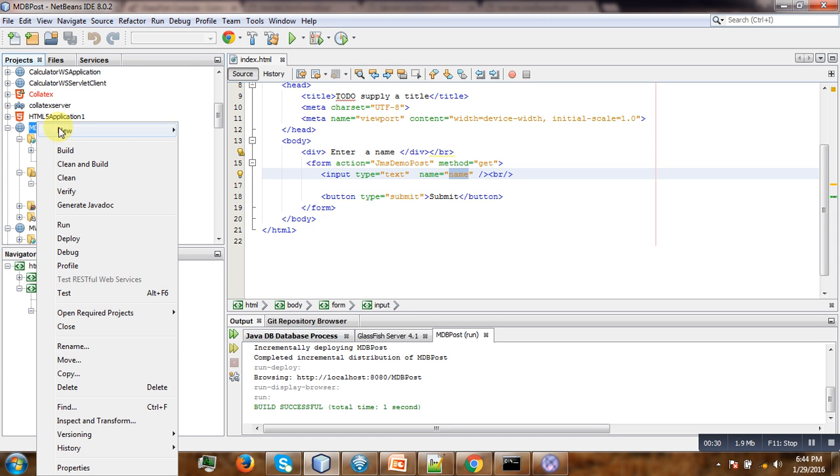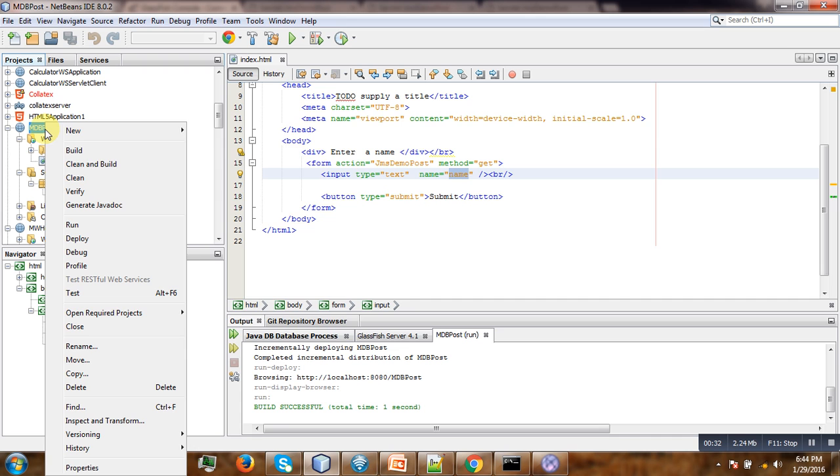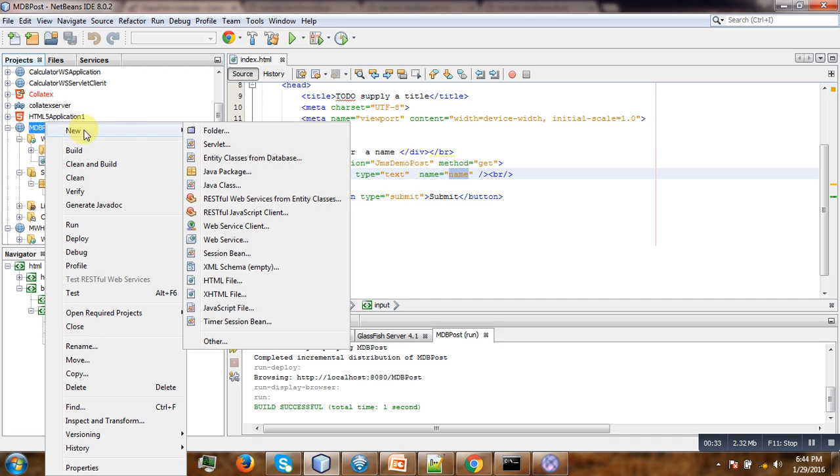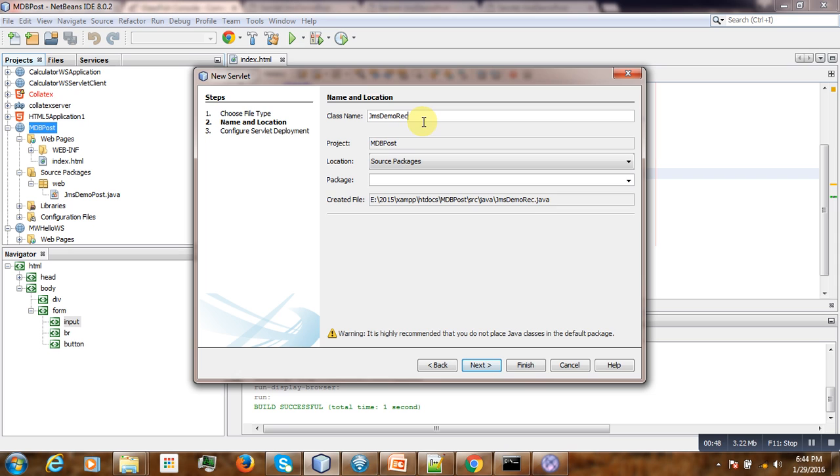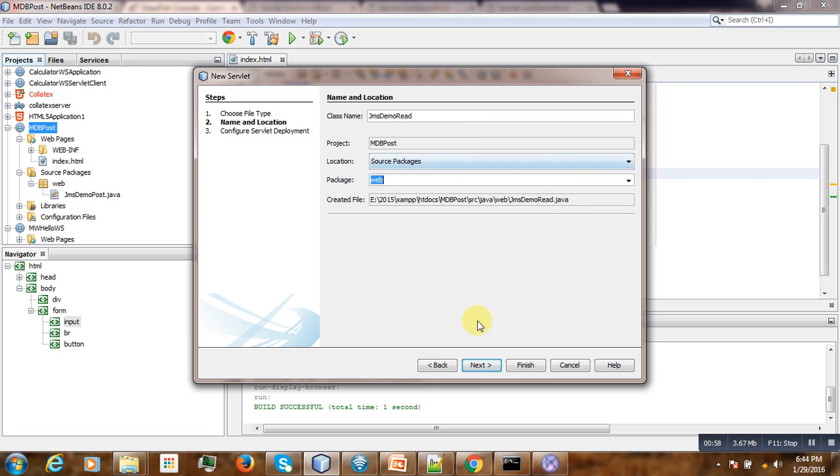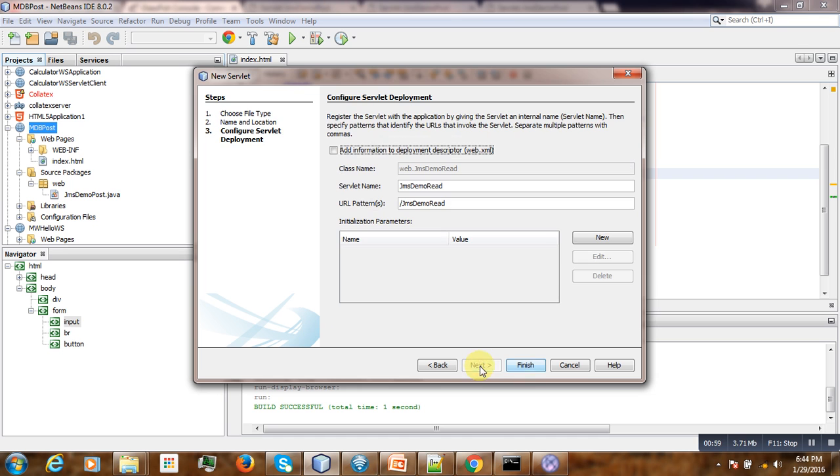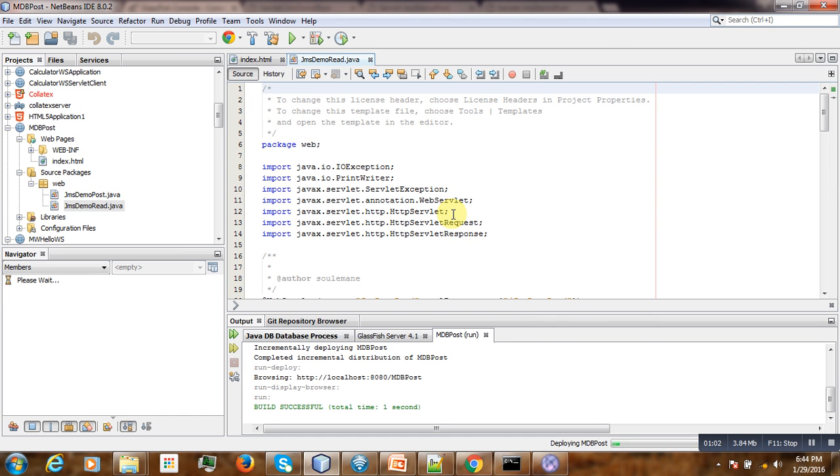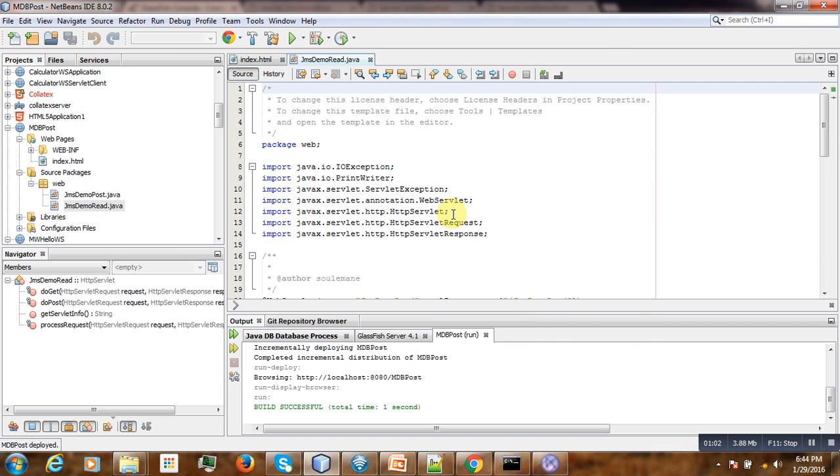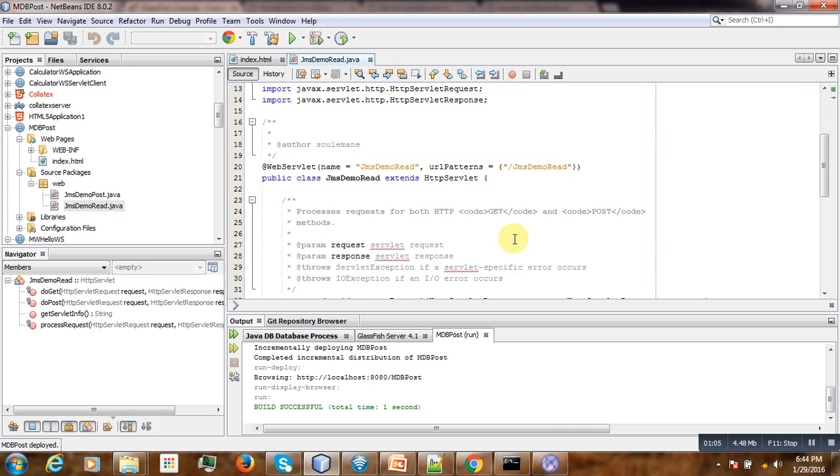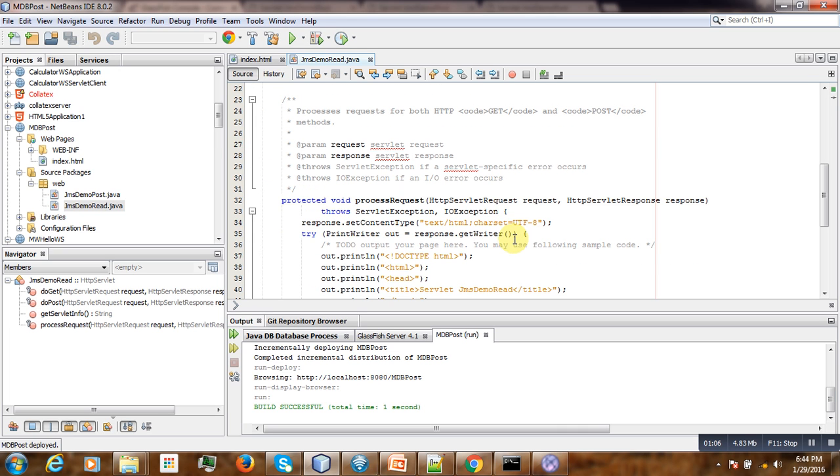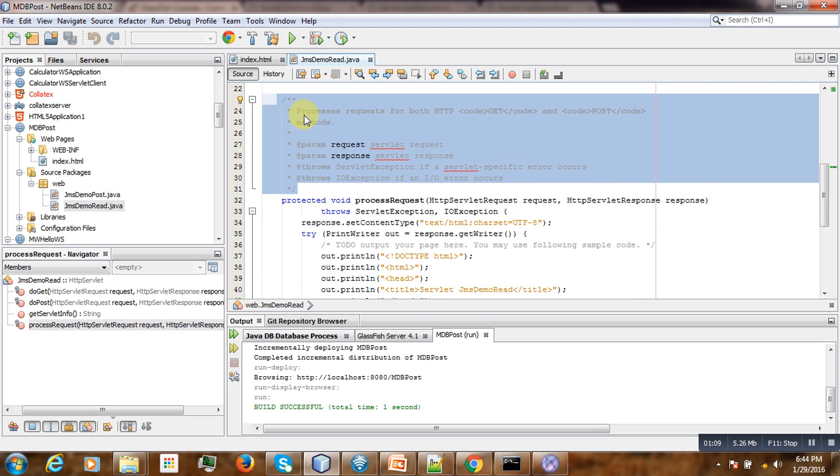Now if I right-click the project here, then create a second servlet. Call it JMS demo read. Next, finish. So here is our servlet that has been created. Don't need this comment.